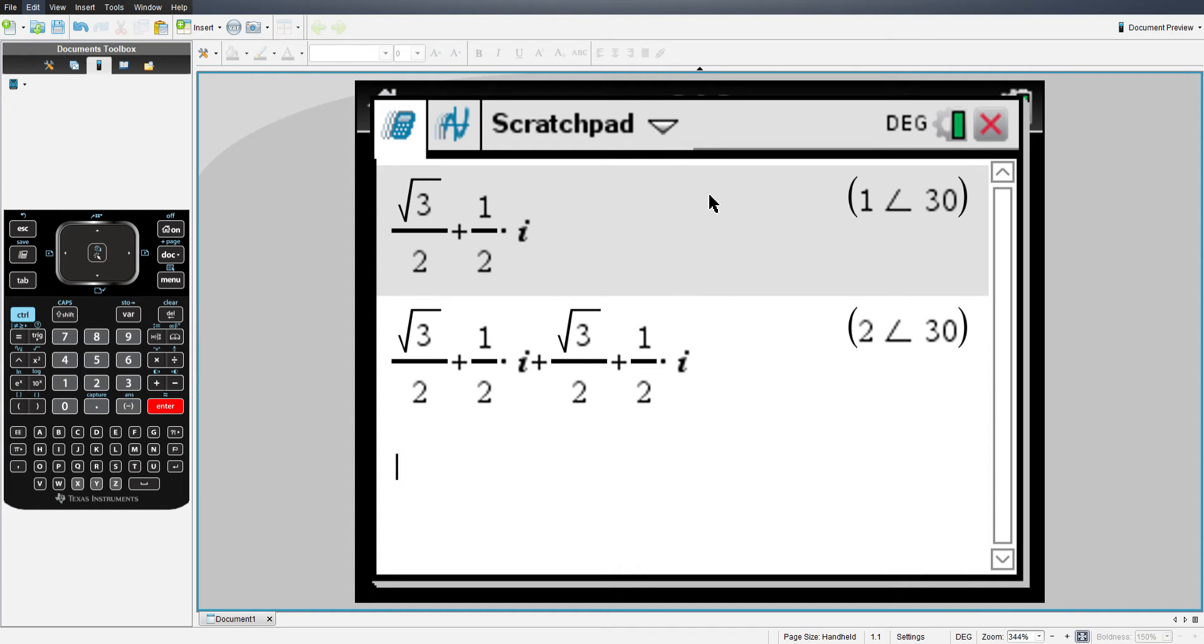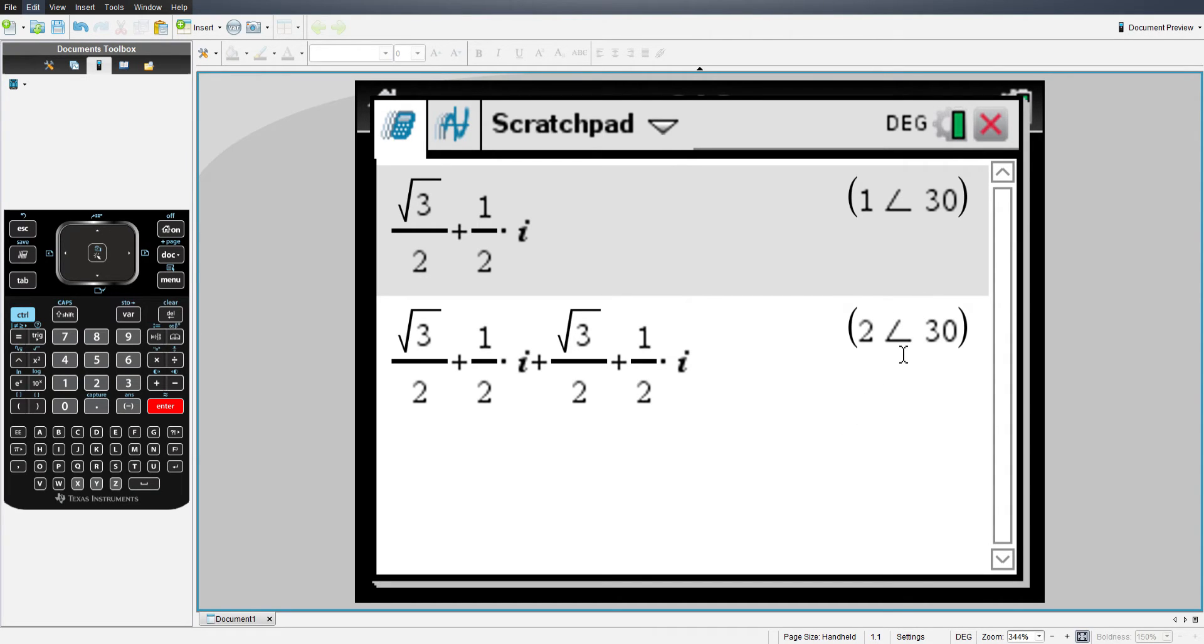So I added the two rectangular coordinates together. And as I would expect, it gave me a vector with a magnitude of 2 and an angle of 30.